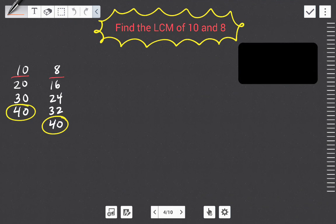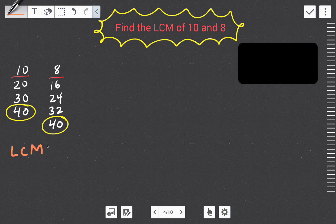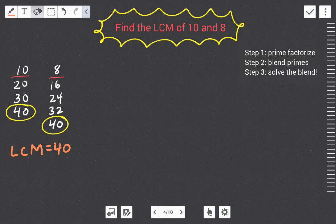There's another way of finding the LCM of two or more numbers: we can use prime factorization. We just went over one method — listing out multiples and stopping when you find one in common. We can see here for eight and ten the LCM is forty. But we can also find the LCM using prime factorization, and here are some steps to do that.